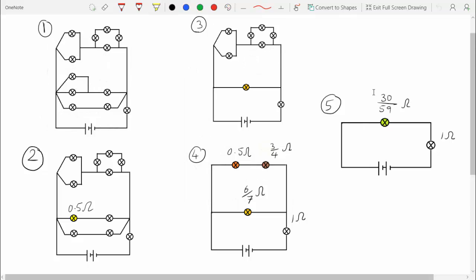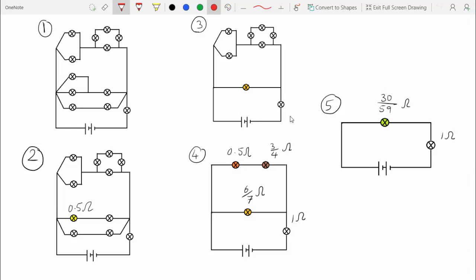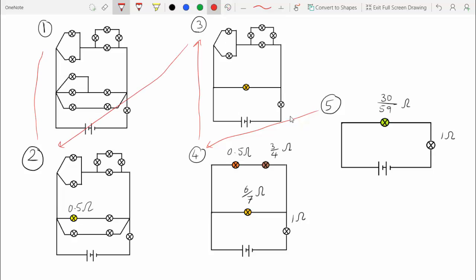Here I have all of the simplifications that we made to calculate the total resistance of the circuit. Now, to calculate the current and the voltage of a single component, instead of going from the innermost loops outwards, we have to work our way from outside to inside — back through these simplifications until we get to the light bulb that we're looking for.